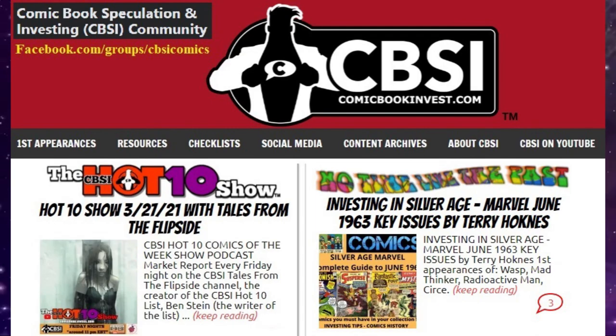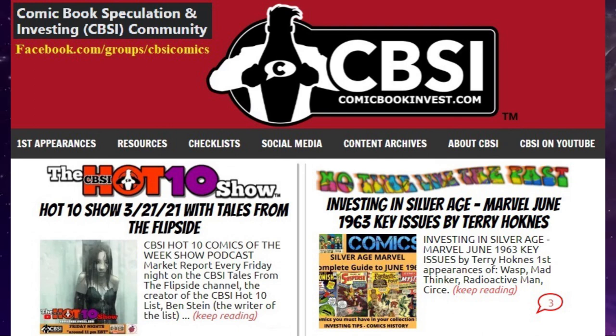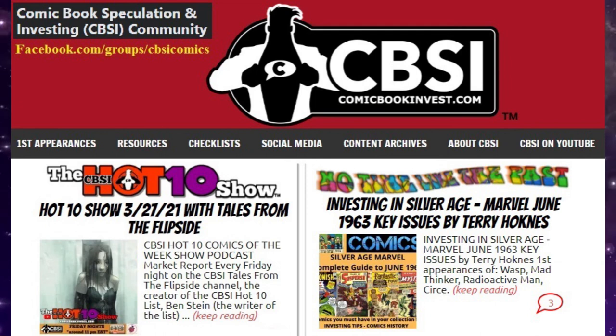Well there you have it. That's the big Marvel comics for September 1963. I'd like to thank you for watching. Please subscribe to this channel. I look at a new month every single week on this series. Thanks for watching.